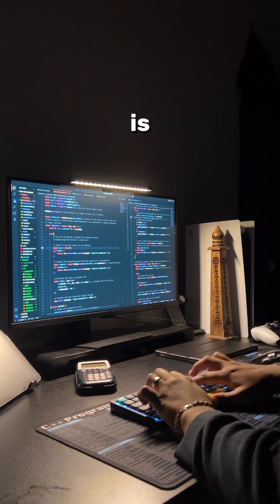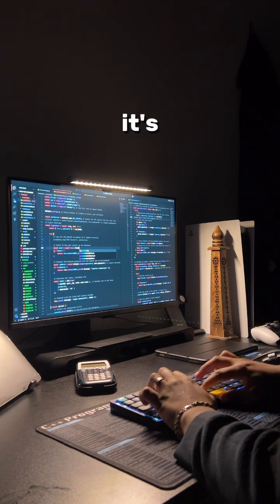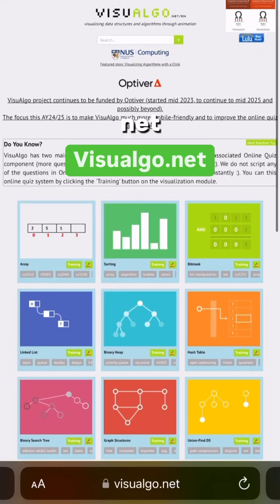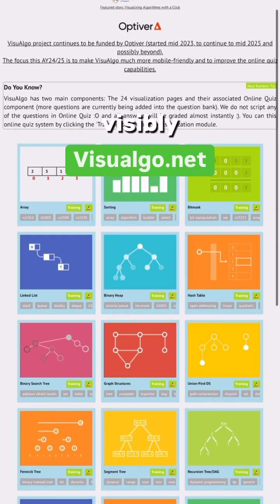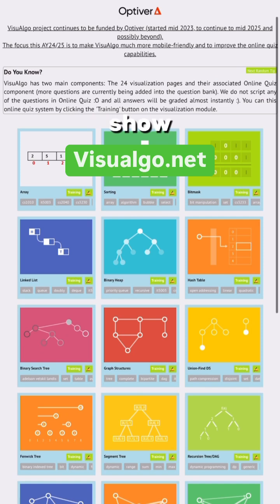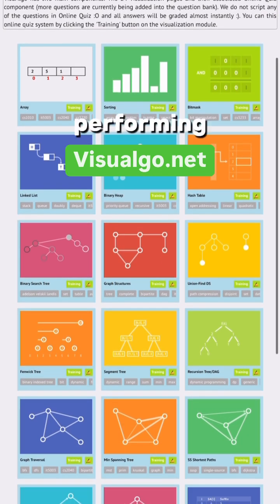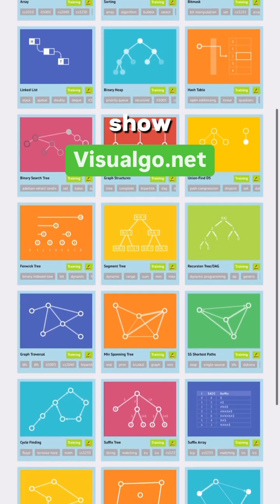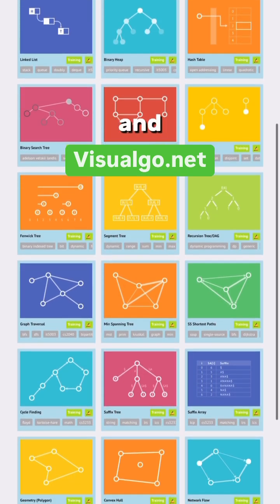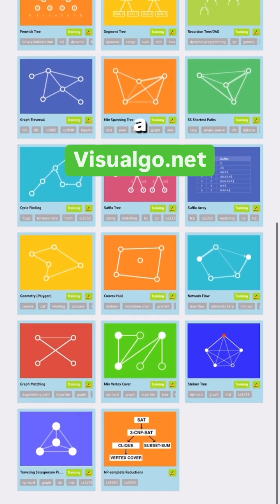This last one is for people who are more visual learners, and it's a website called visualgo.net. This is perfect if you want to learn data structures visually rather than doing all that reading. They show each data structure and how it looks while it's performing — sorts, linked lists, heaps, and a whole lot more. Definitely a resource you want to check out.